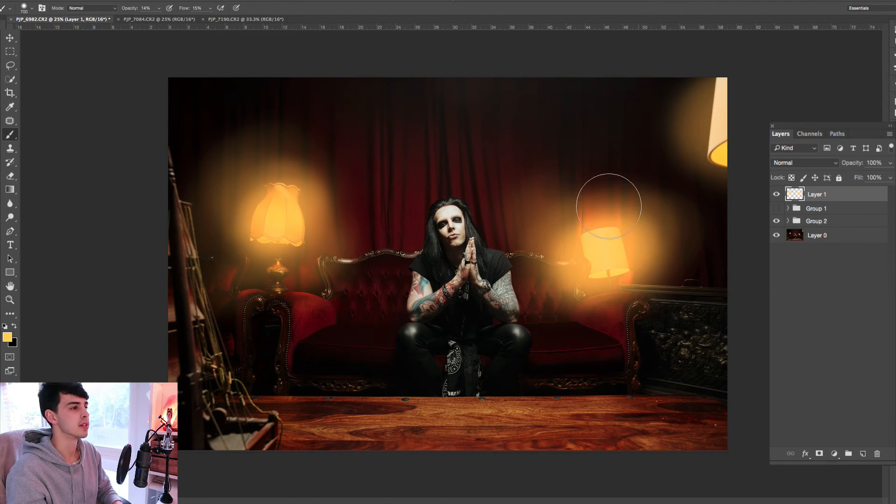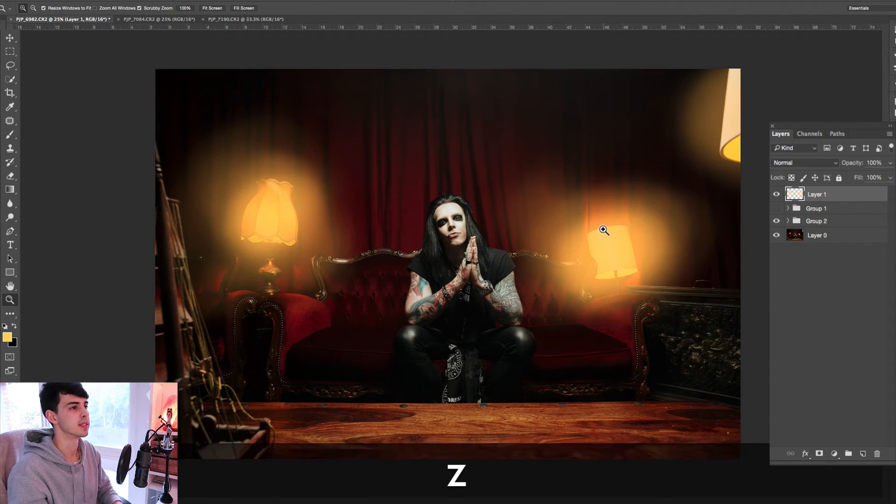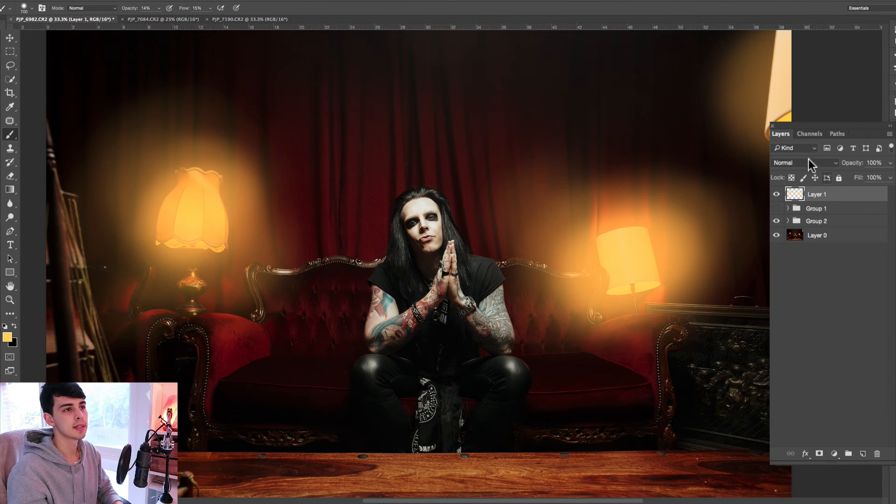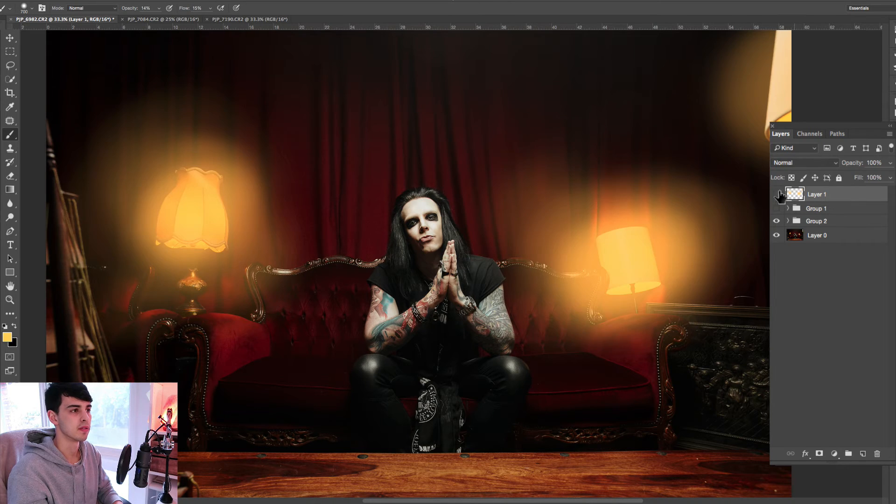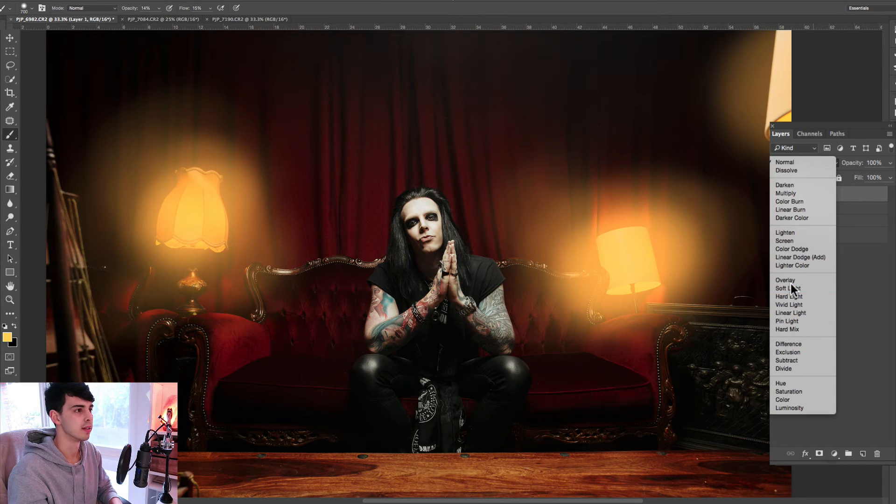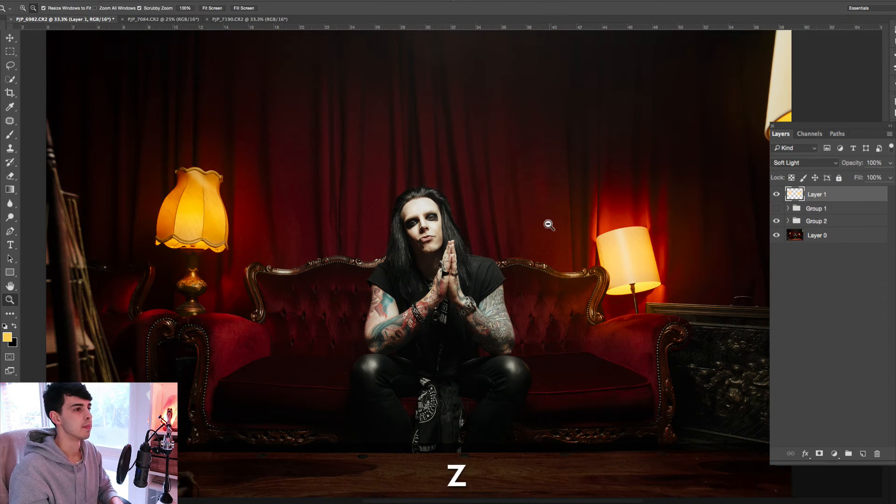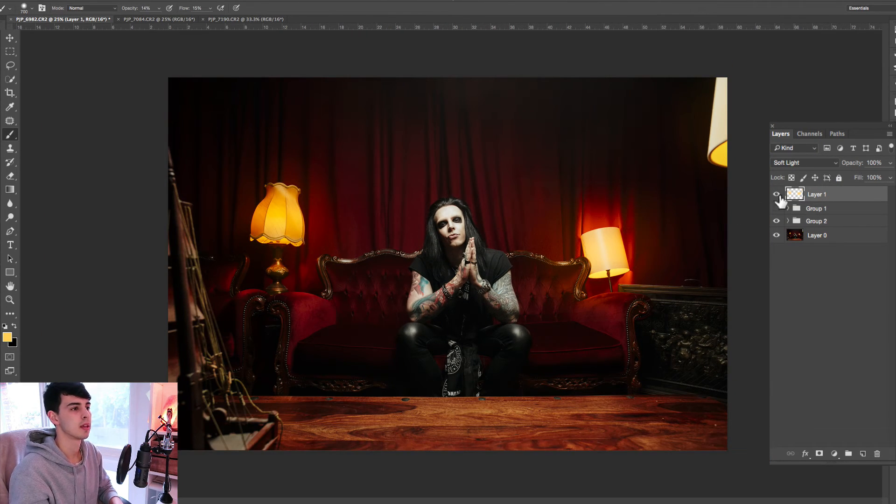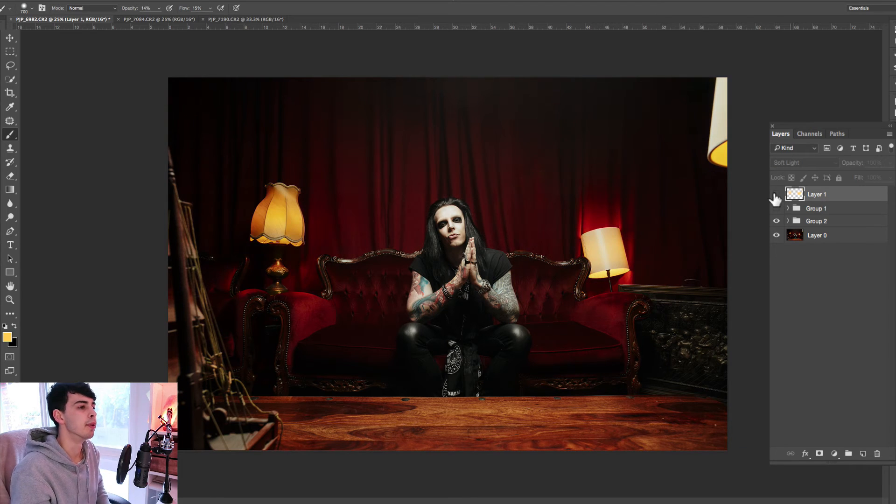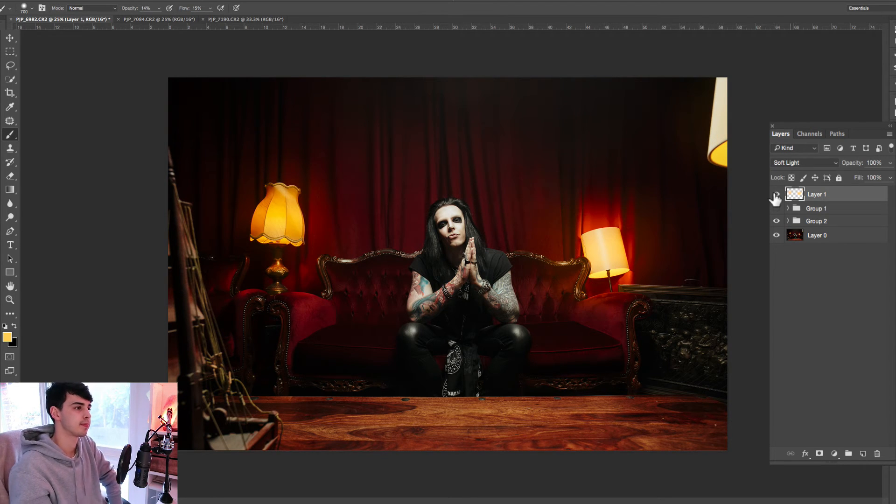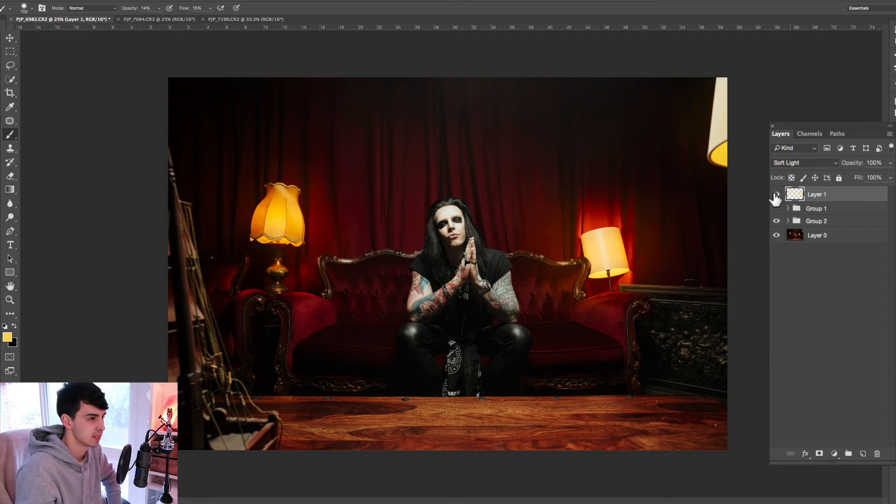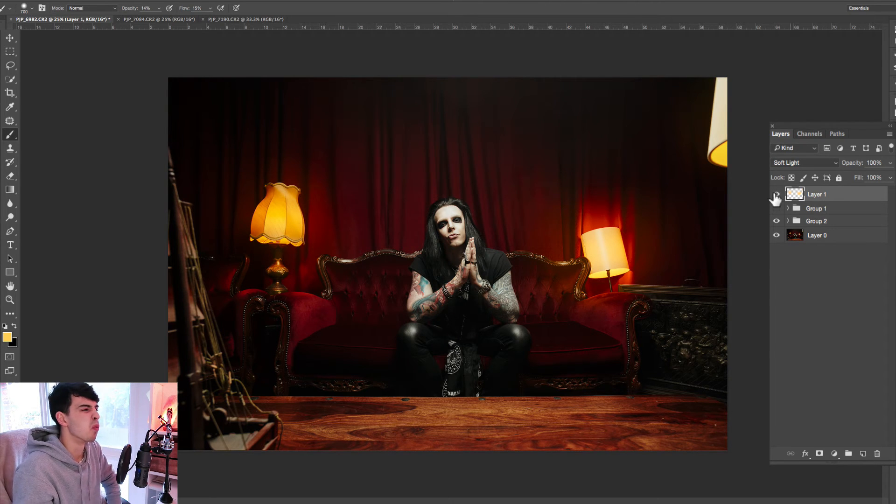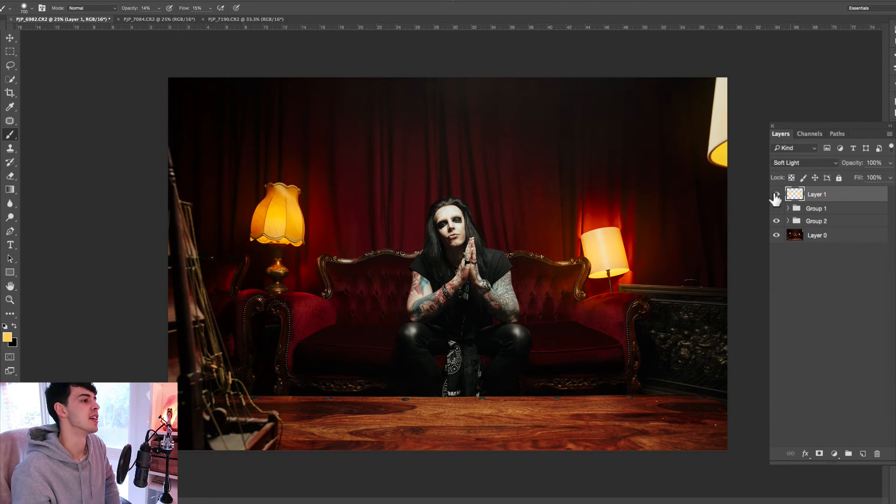Okay, so the next thing to do is change the blend mode of that layer that you've just done, change it to soft light, and there it is. Look at that beautiful, warm glow. Doesn't it just look warm and fuzzy? I just want to curl up on that couch now.